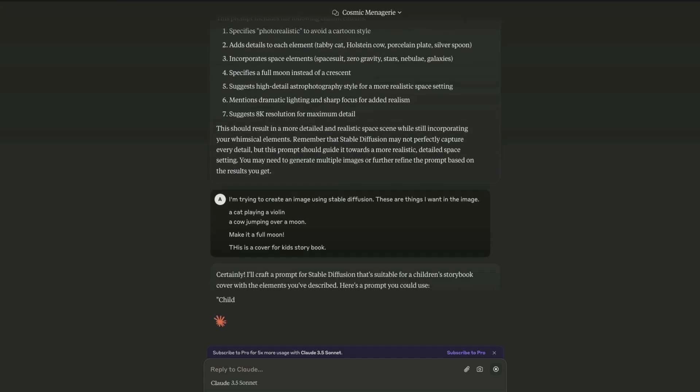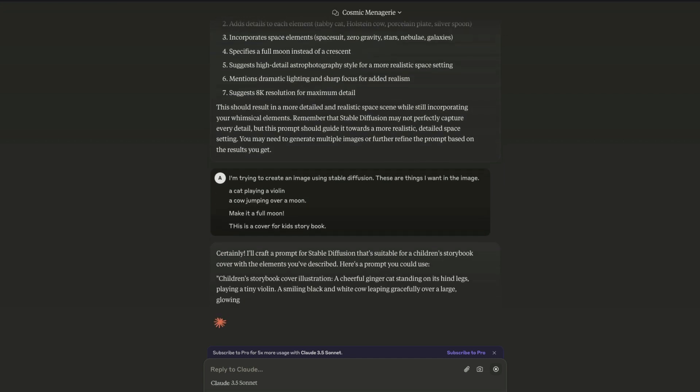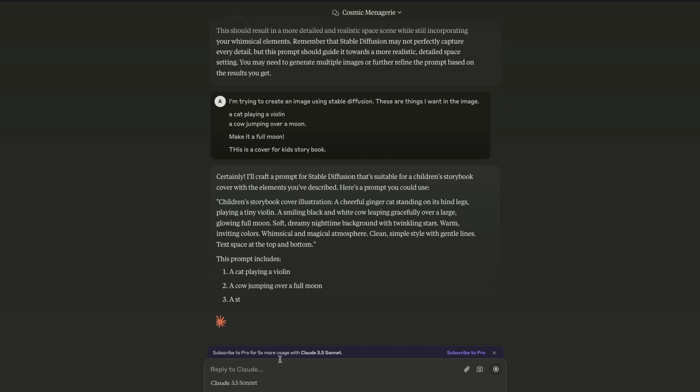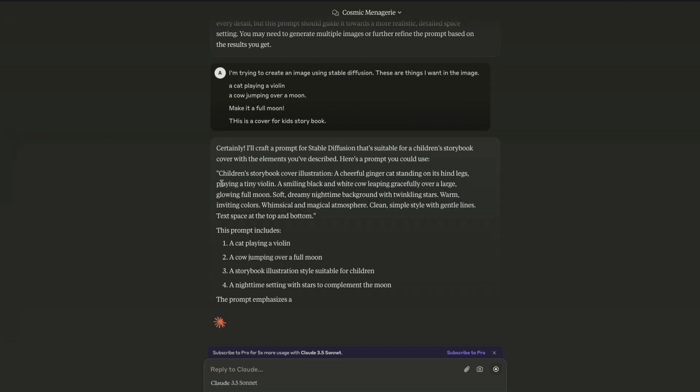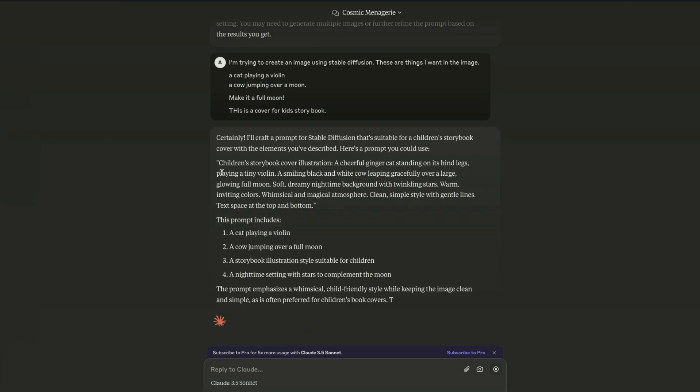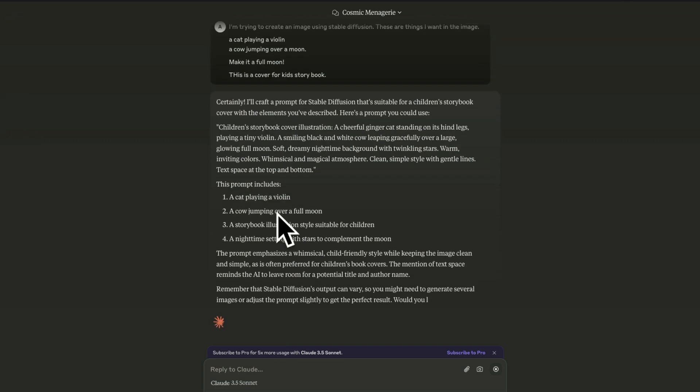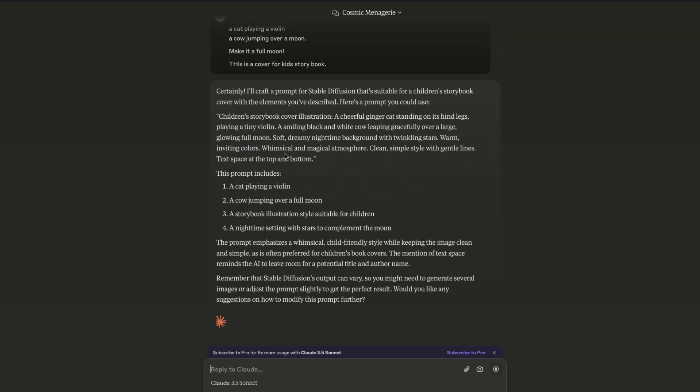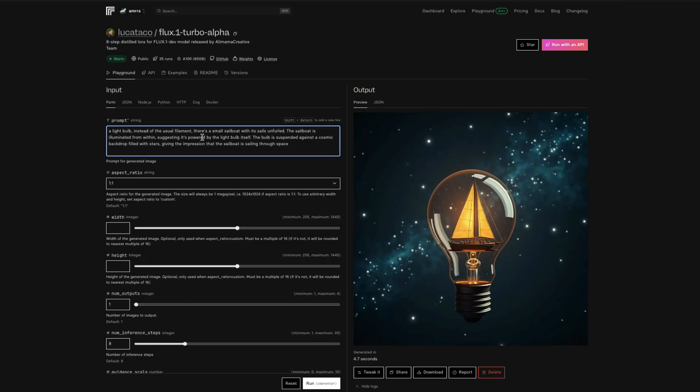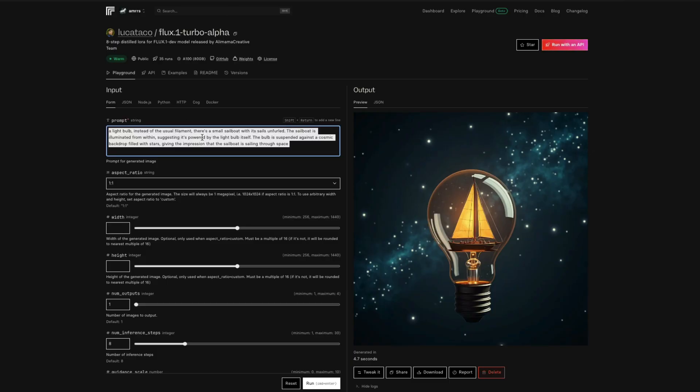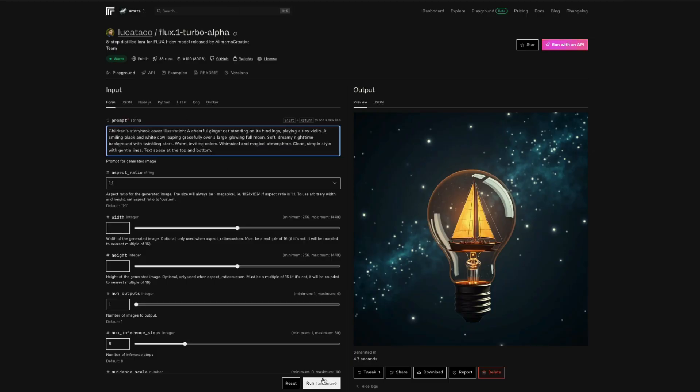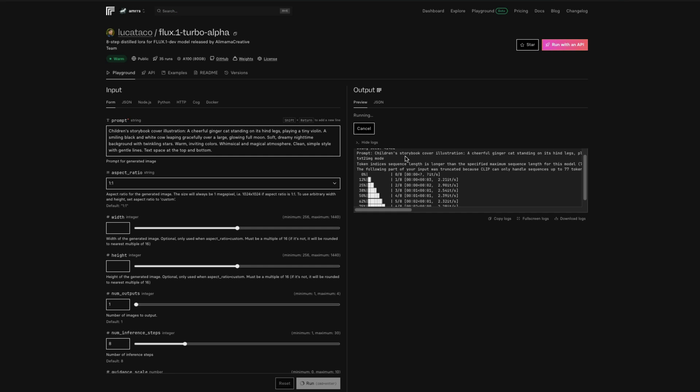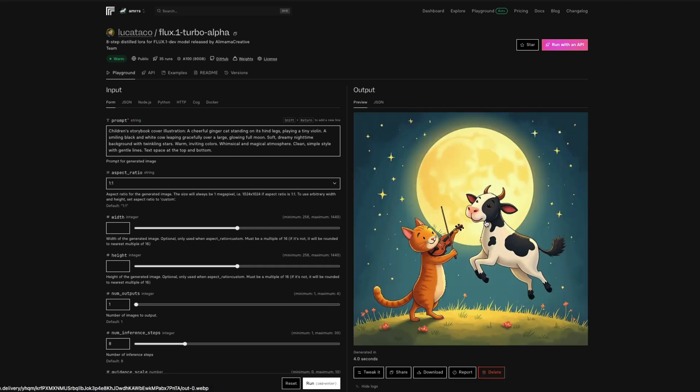I'm going to take this prompt it has given me and literally go back to my Flux Turbo Alpha, paste it here, and click run. One thing you need to pay attention to is the seed - if you want to reproduce this, you need to know the seed. Within four seconds, we already got this. It could be a really great cover for a children's storybook.